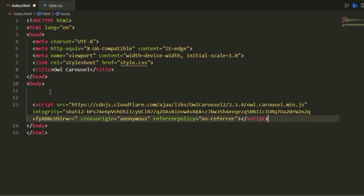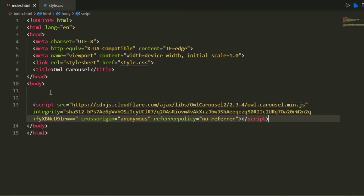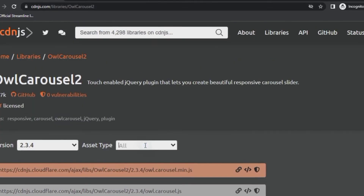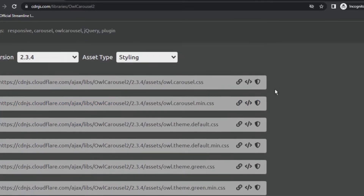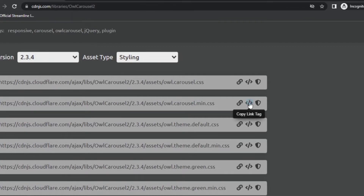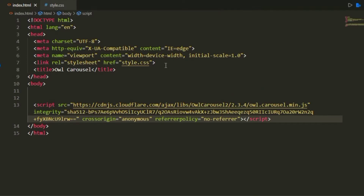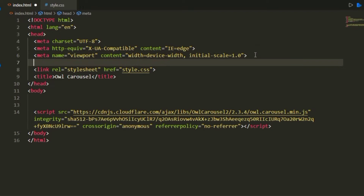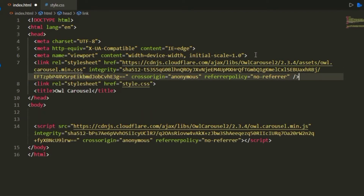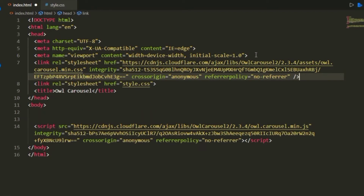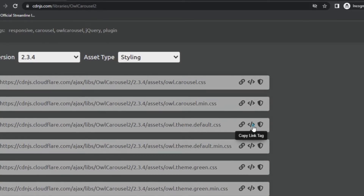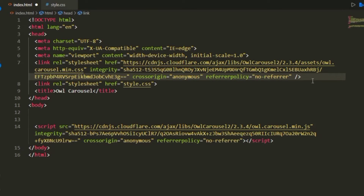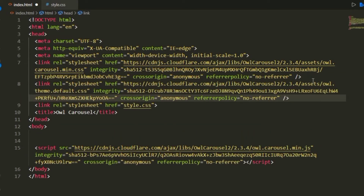In my index.html file, right above the ending body tag, I'm going to paste this. Then we're going to go back to the cdnjs page, select styling, and select the owl.carousel.min.css file — we're going to paste that link just above our custom style.css link. Then we need one more file: theme.default.css, and we're going to paste it just underneath that.